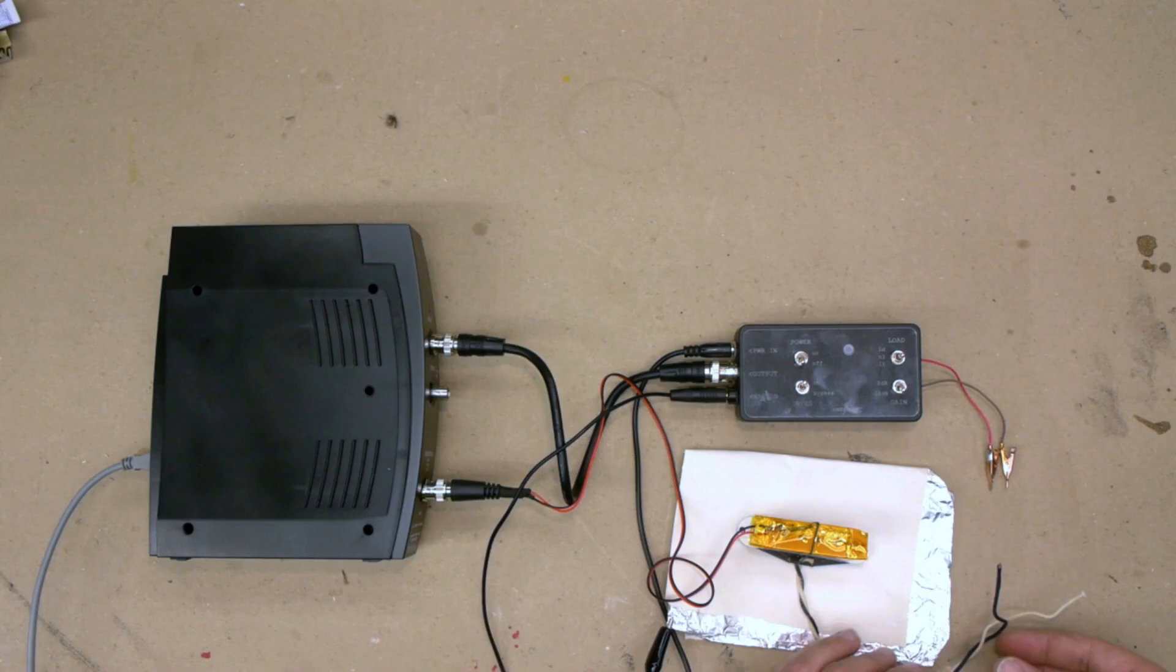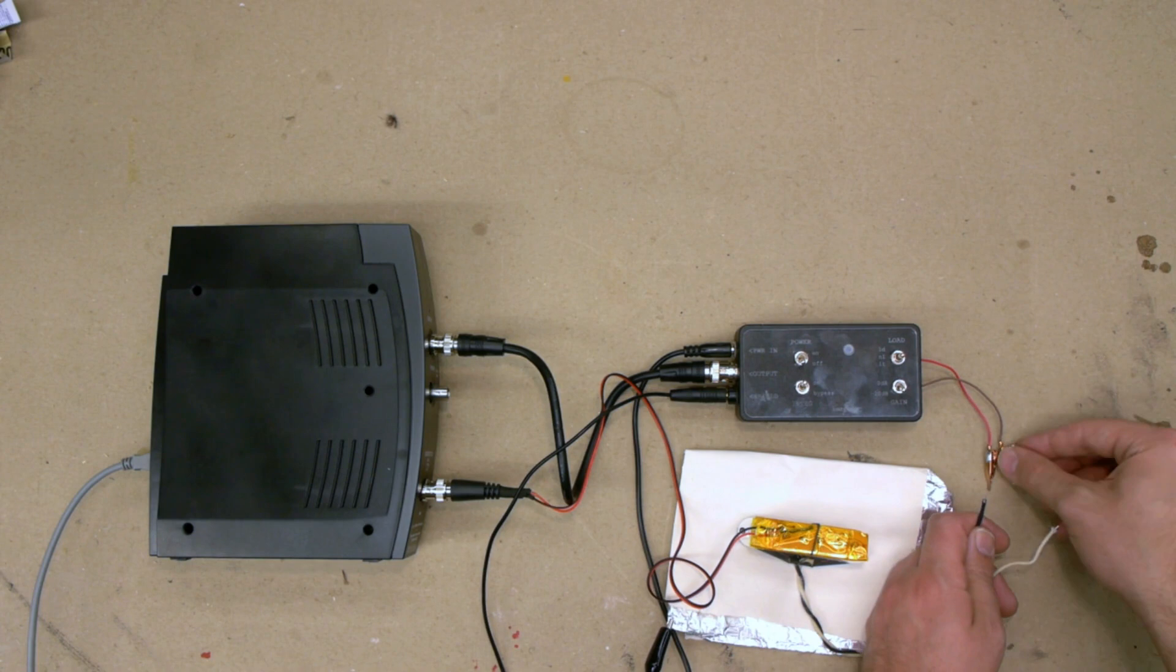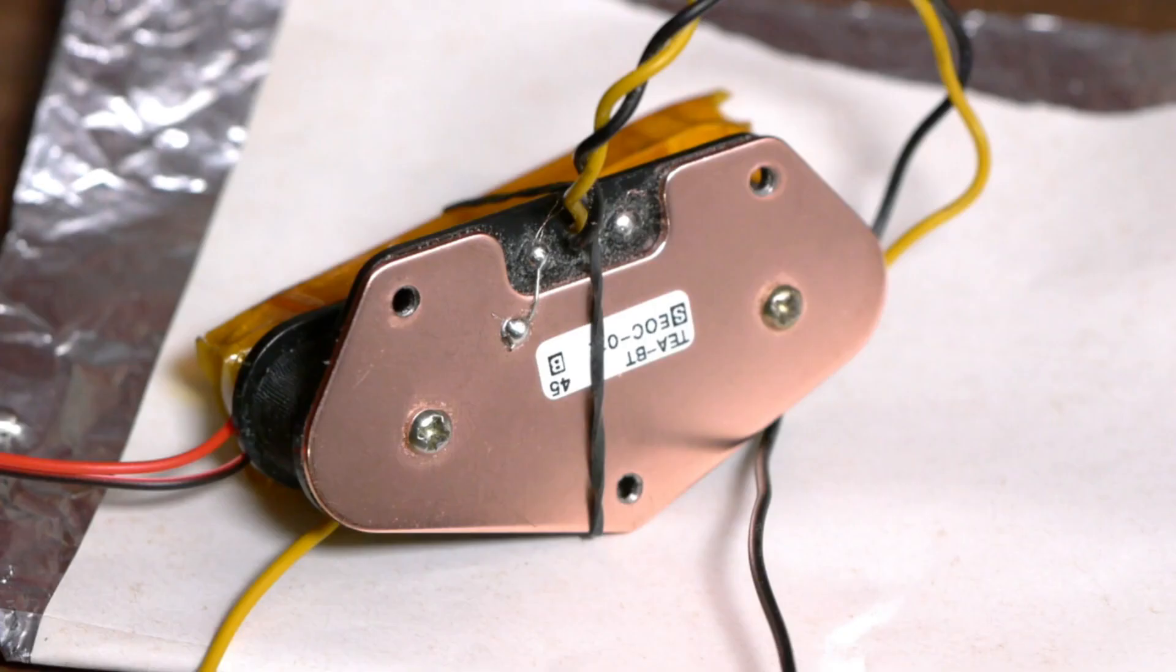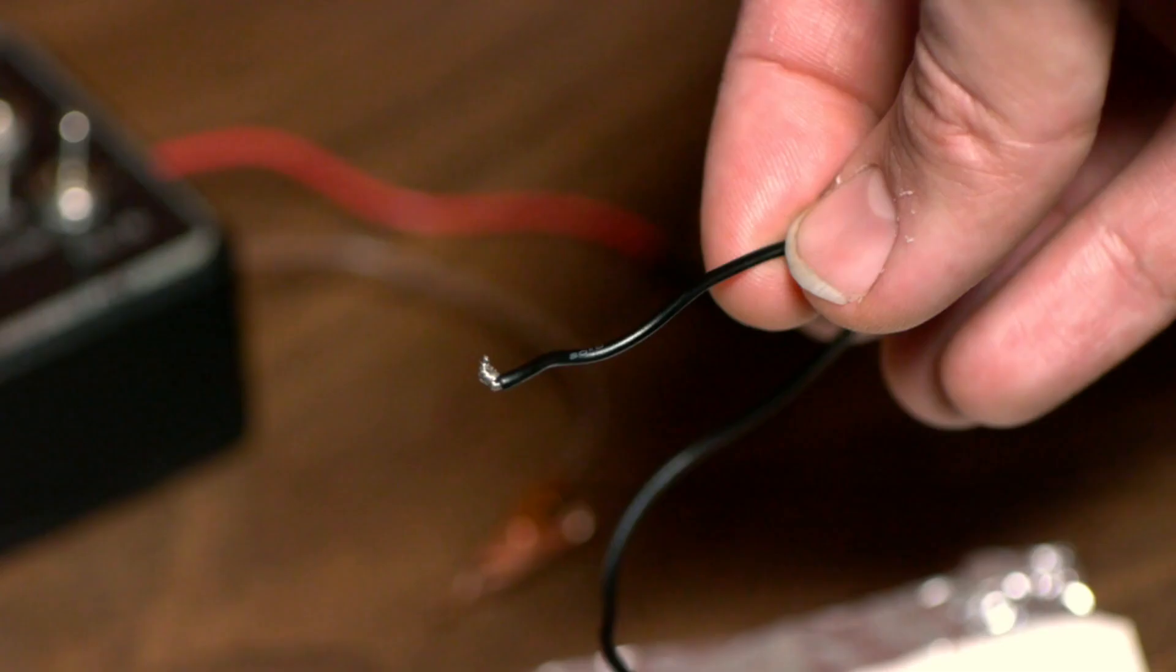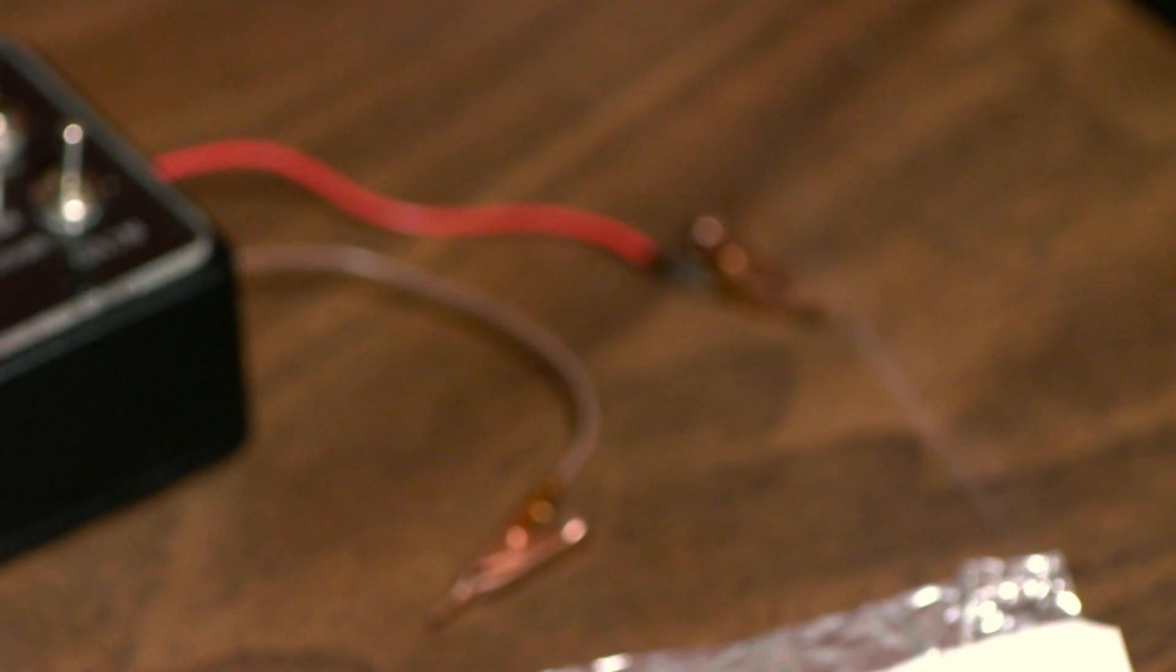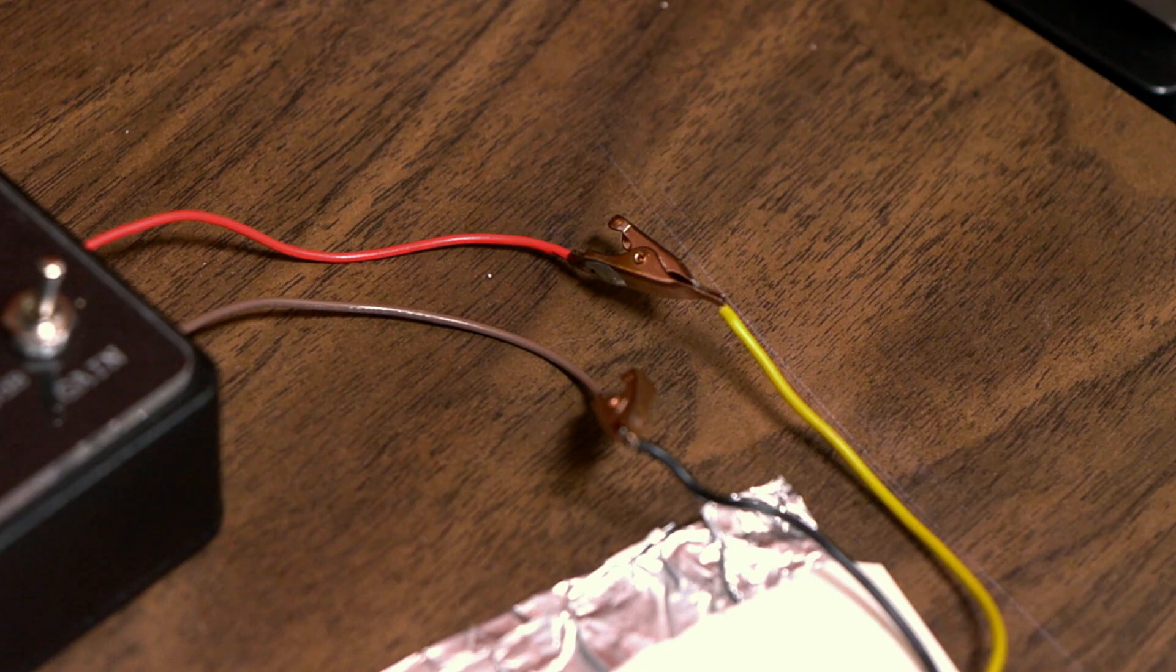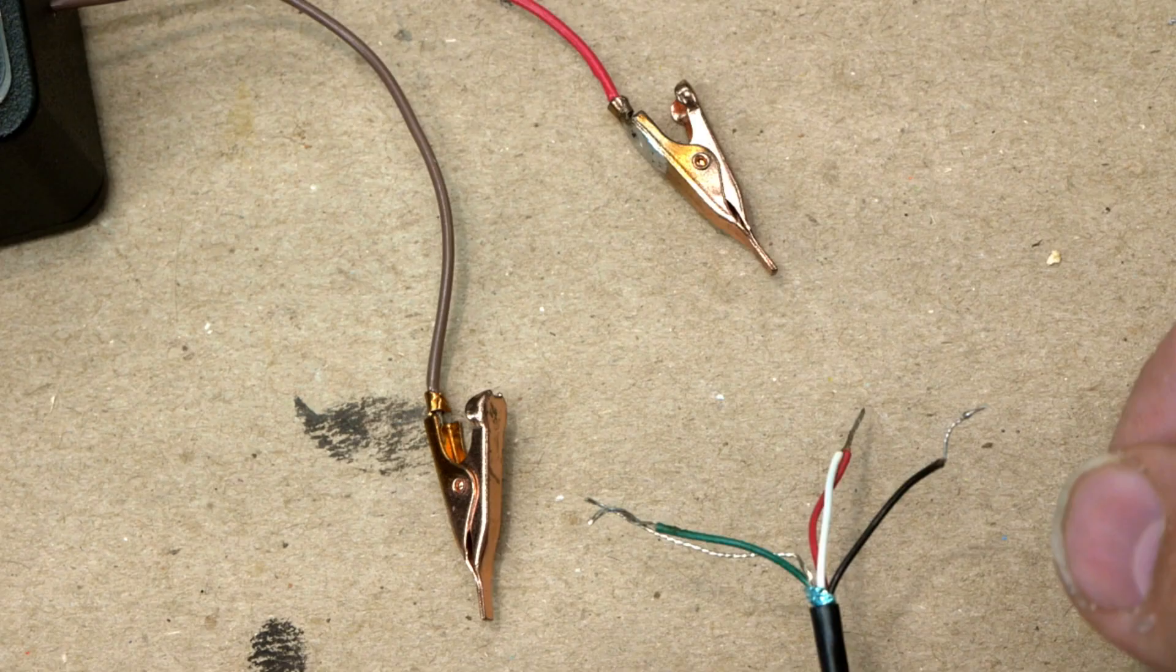Attach the alligator clips on the integrator to the pickup leads. For pickups without a shield connection, such as a base plate, orientation doesn't matter. For pickups with a shield connection, connect the ground wire that's soldered to the base plate to the brown or black integrator lead clip, and connect the hot wire to the red integrator lead clip.